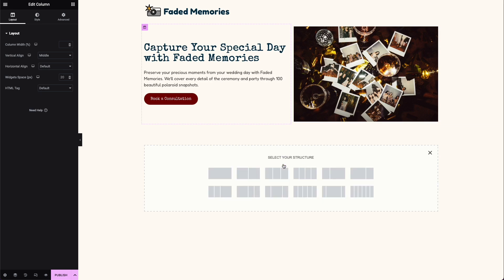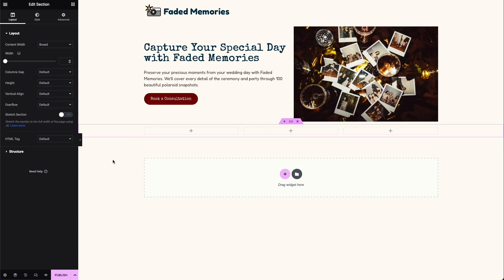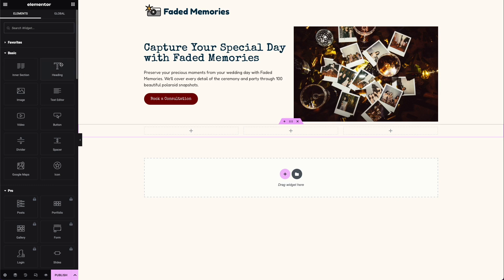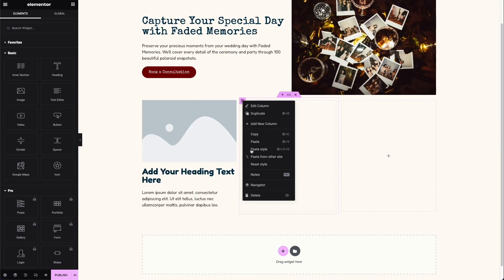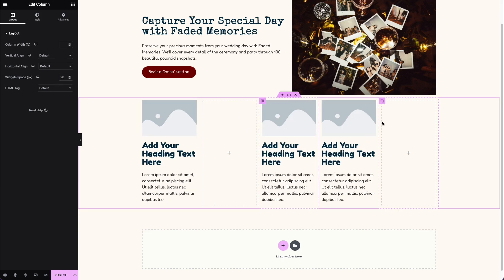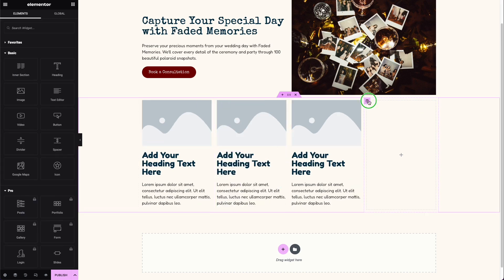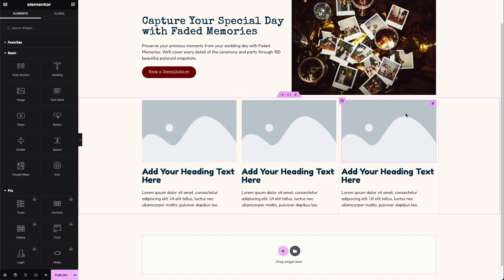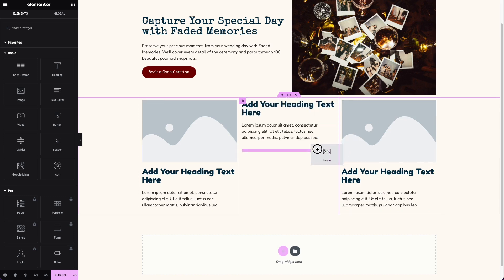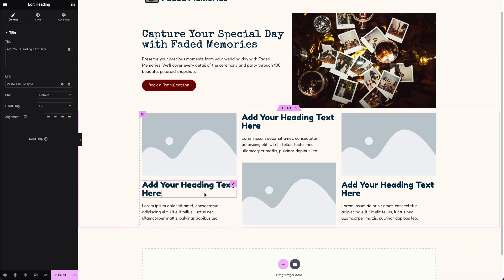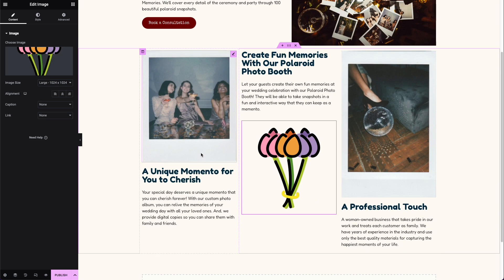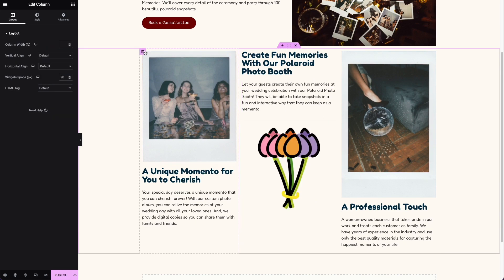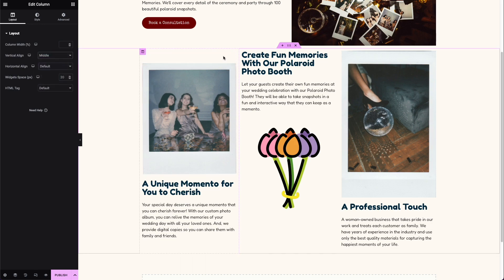Let's add a section to showcase the service offerings. I'll add one with three columns since I have content prepared for three. I'll add a heading, a text editor element, and an image in each column. I'll copy and paste the layout into each one, delete any empty columns, and paste in the prepared content for that zigzag-style pattern. I'll then go into each column and make sure they're all center-aligned in the middle.